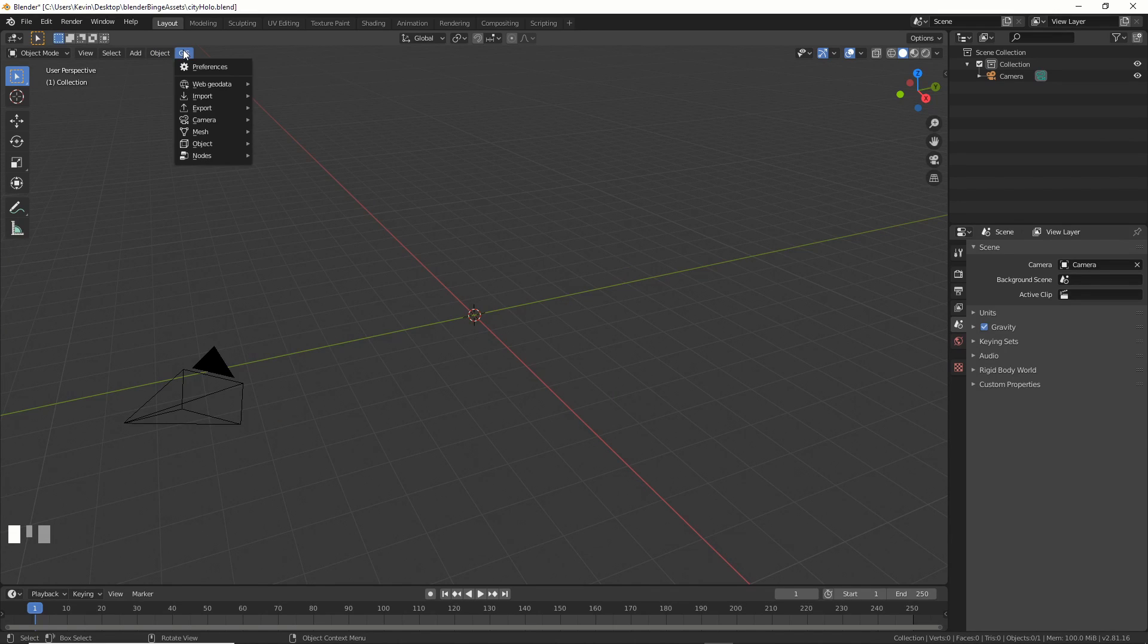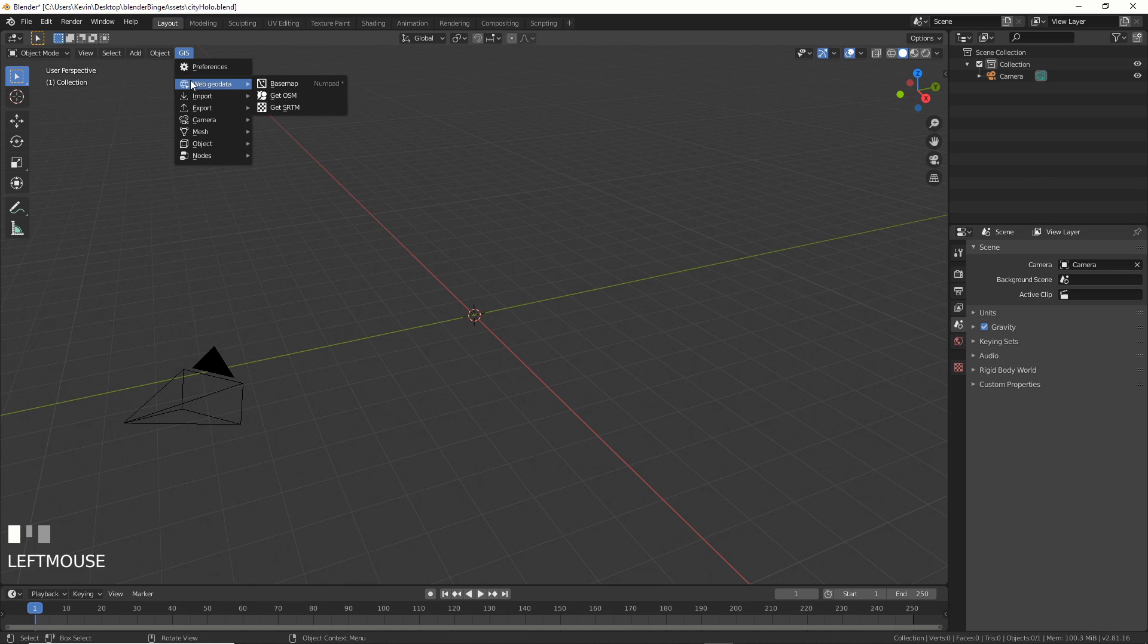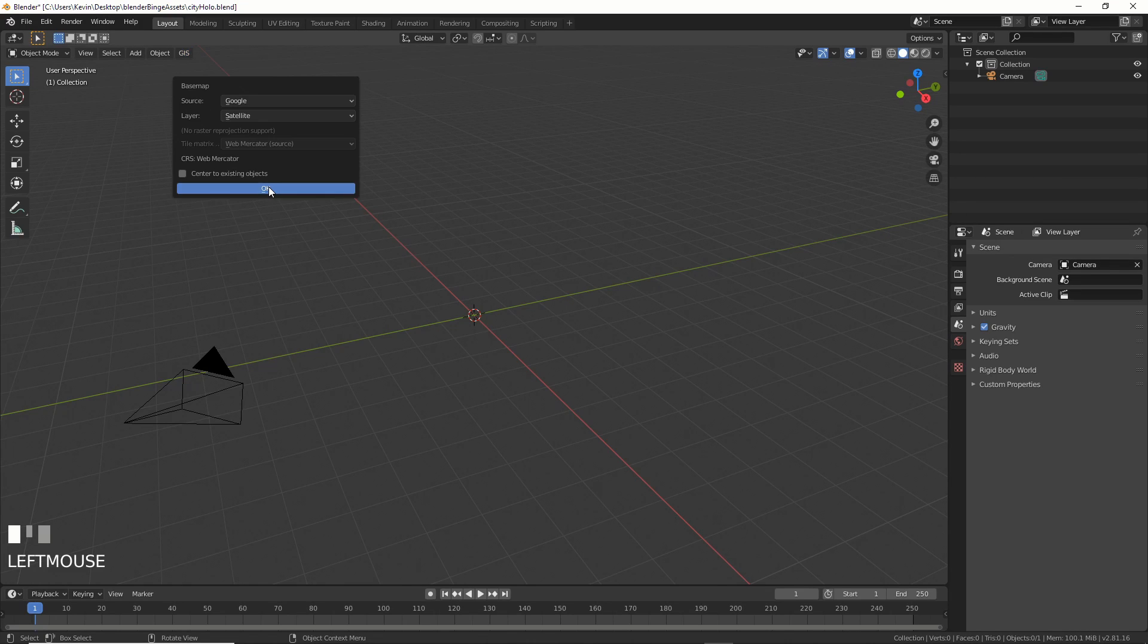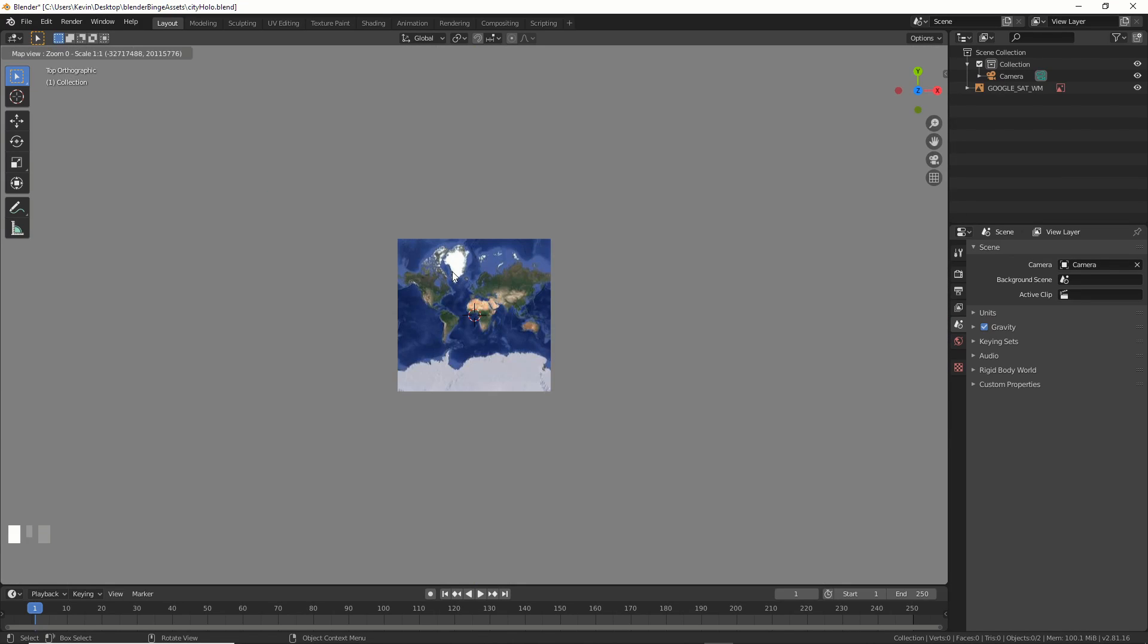Now GIS appears like magic in your menu. Hit it, then go to Web Geo Data and hit OK. Blender turns into a Google Map.